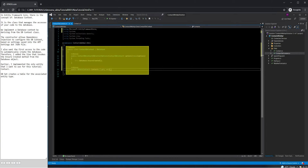Database Context is the class that manages the accesses of your code to the database. We implement a database context by deriving from the DbContext class. The constructor allows dependency injection to configure the DbContext based on settings saved into the appsettings.json file. I also want the first access to the code to automatically create the database. Therefore, I added the line that invokes the EnsureCreated method from the database object.